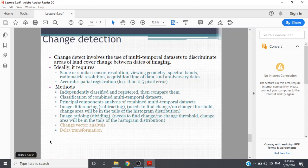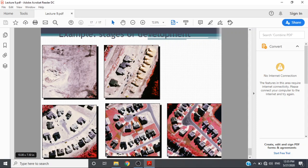Change vector analysis, delta transformation. Examples of the stages of development are presented here.